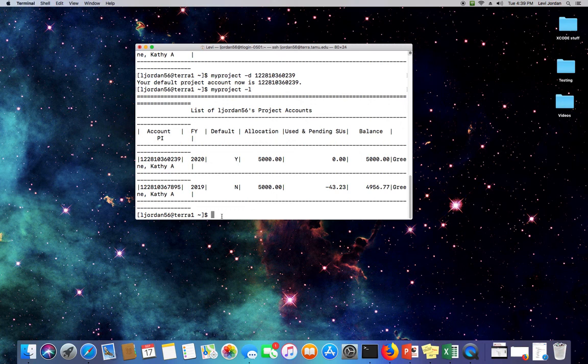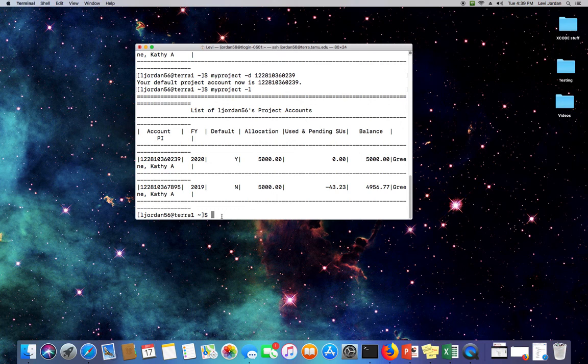This is very important for future reference. Once you start running jobs, make sure that your default account is set properly.